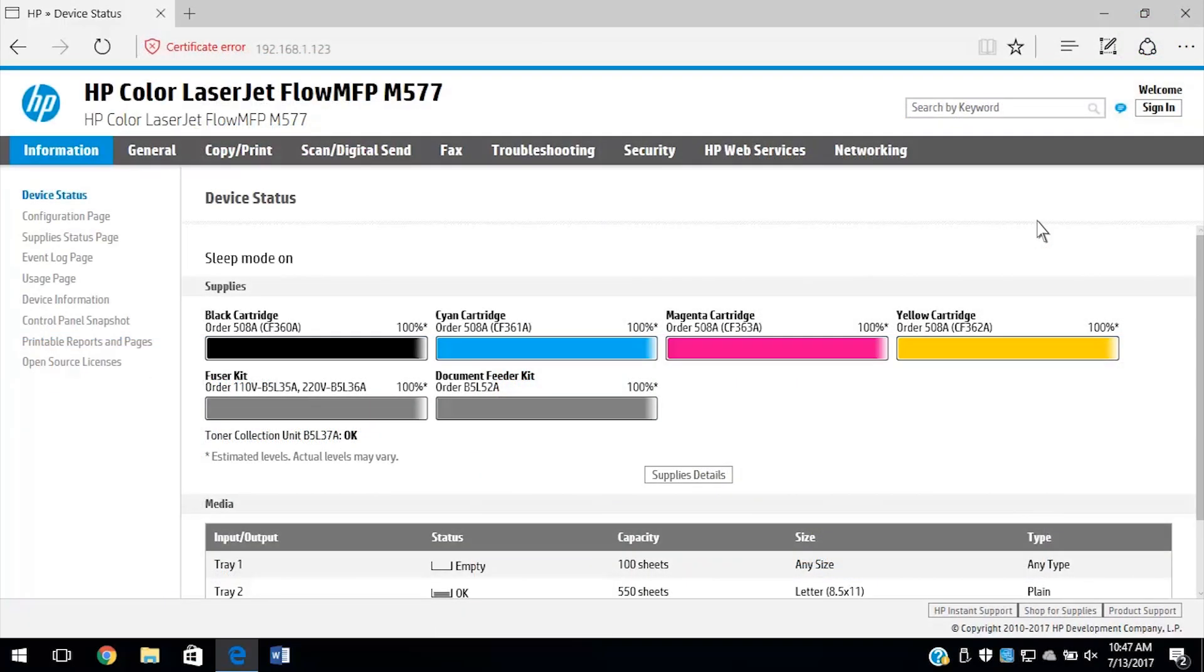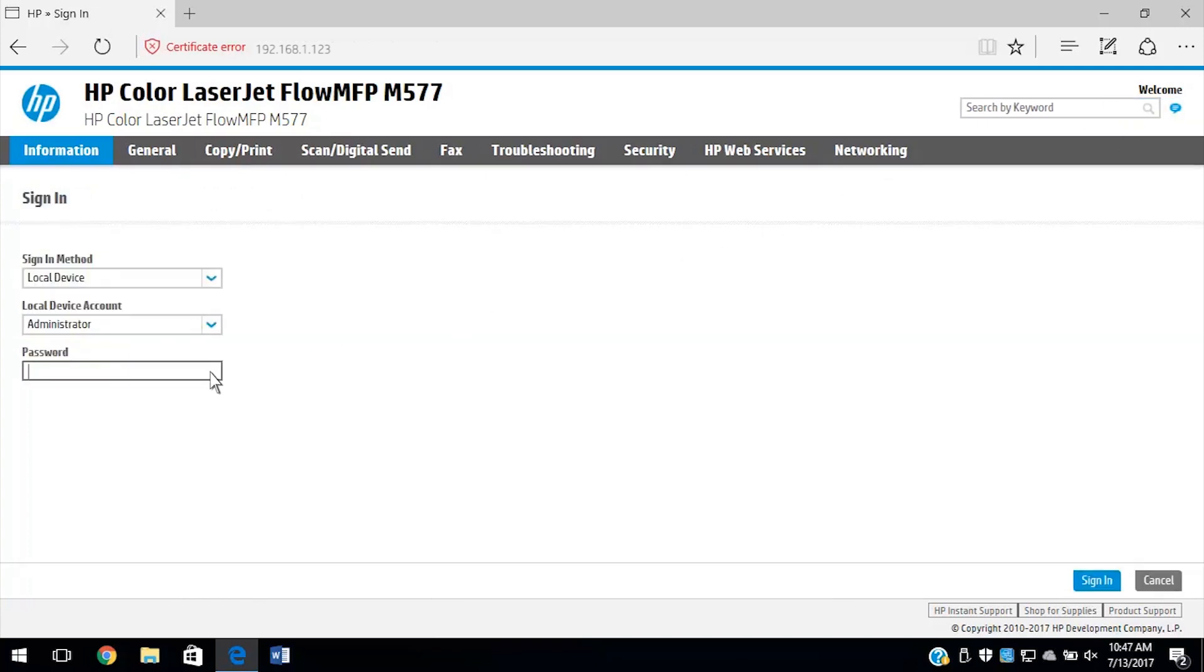From the EWS, select Sign In. Enter the administrator credentials and select Sign In.